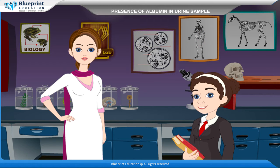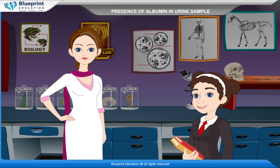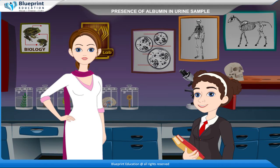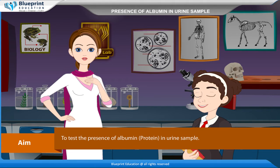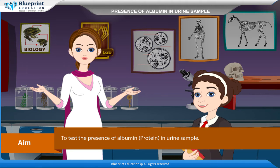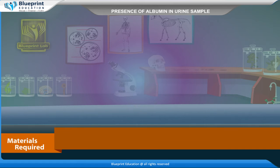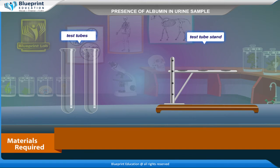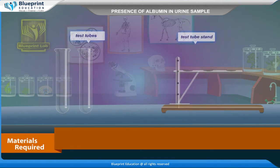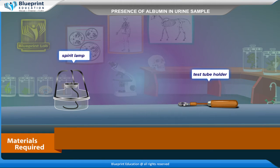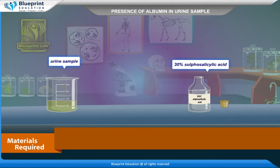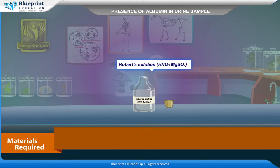Let's do an experiment to test the presence of albumin, protein in a urine sample. The materials required are: test tubes, test tube stand, spirit lamp, test tube holder, urine sample, 30% sulfo-salicylic acid, Robert solution, and HNO3-MgSO4.